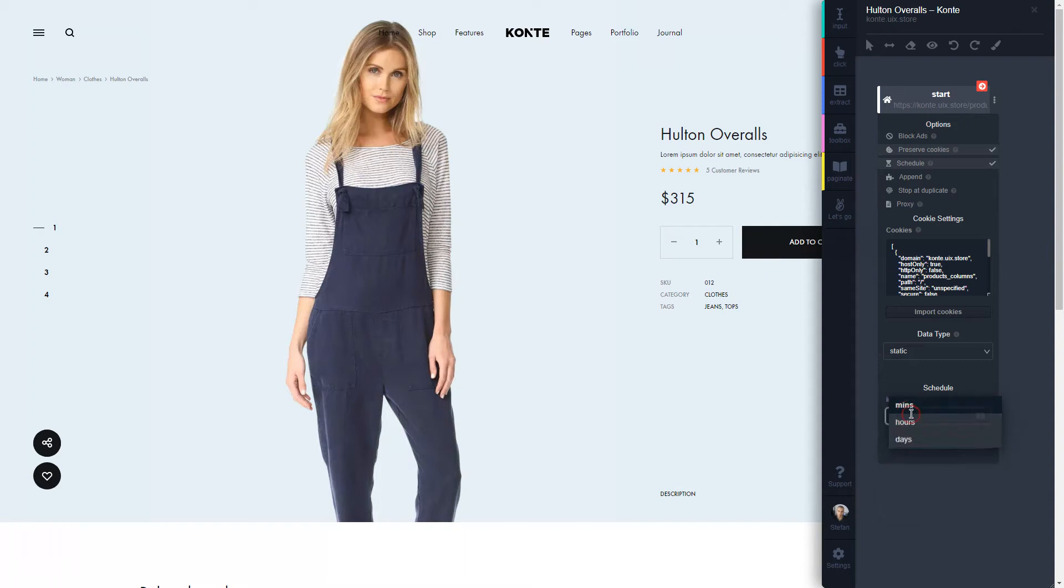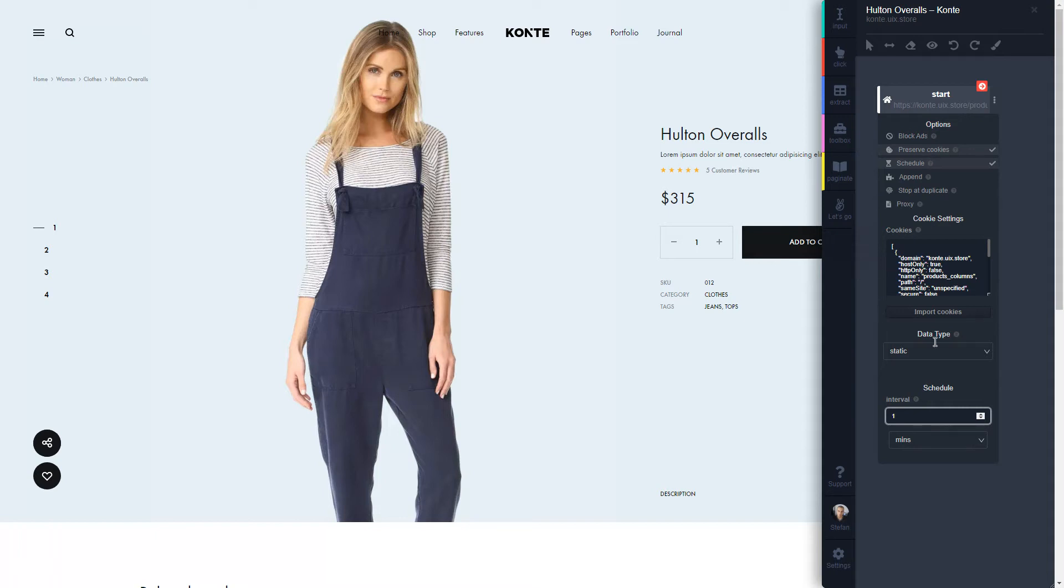In this example, I'm going to set it to every one minute just for demonstration purposes, so you can see how it works. Since that's on, I'm going to create a new instance.